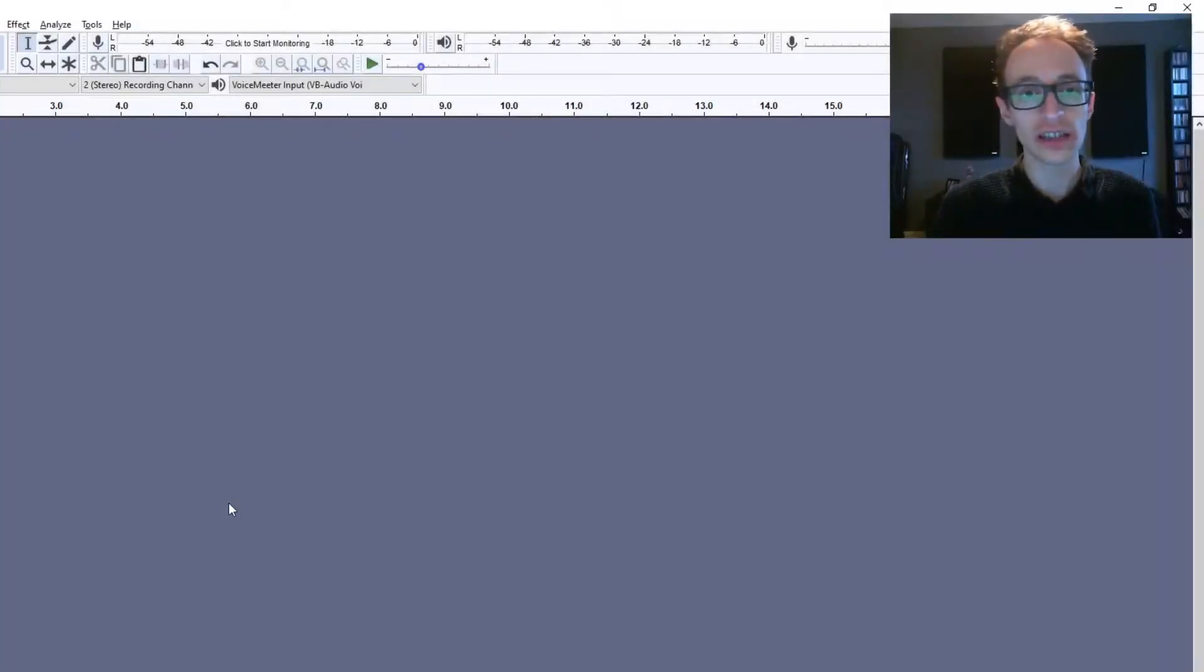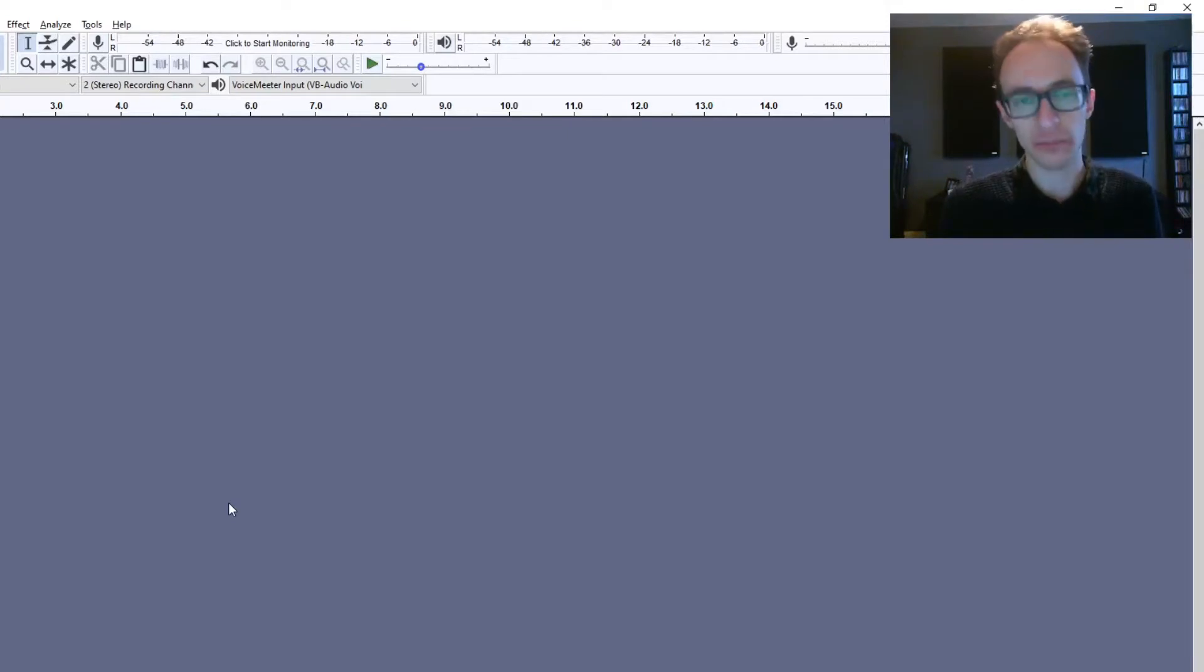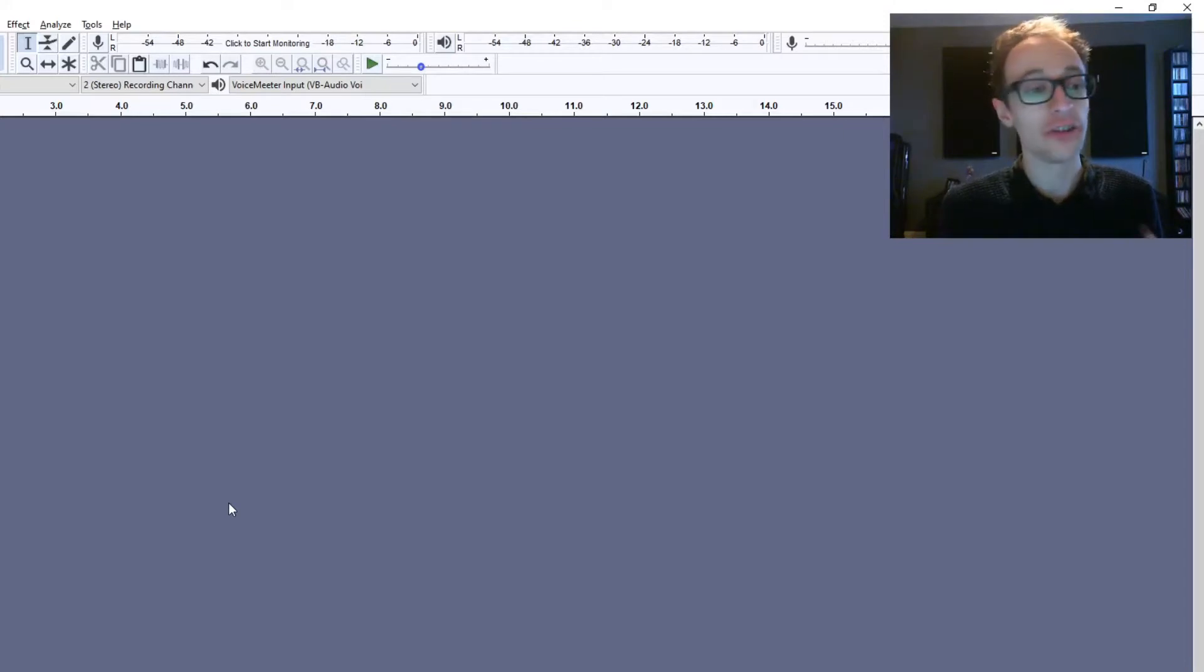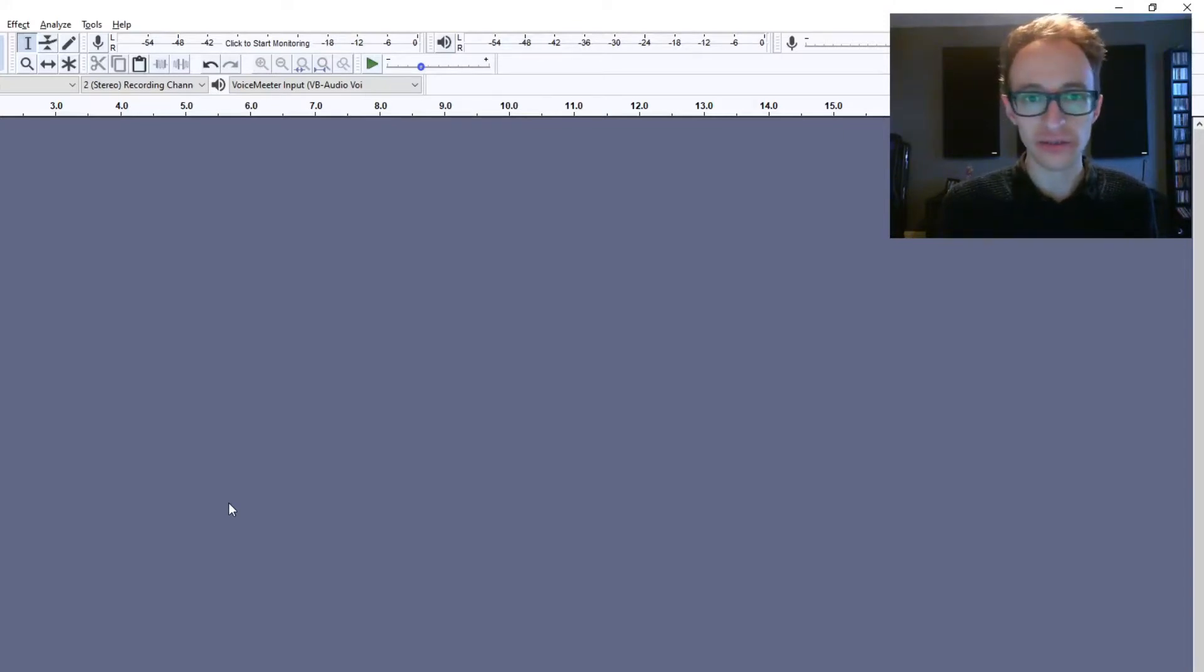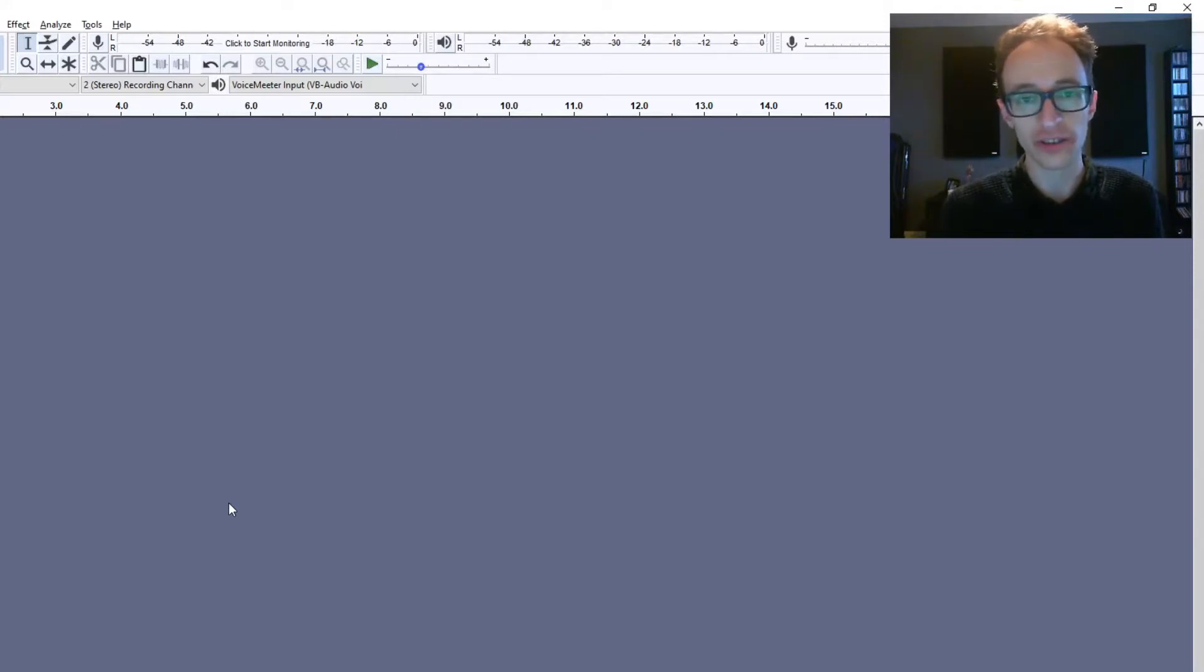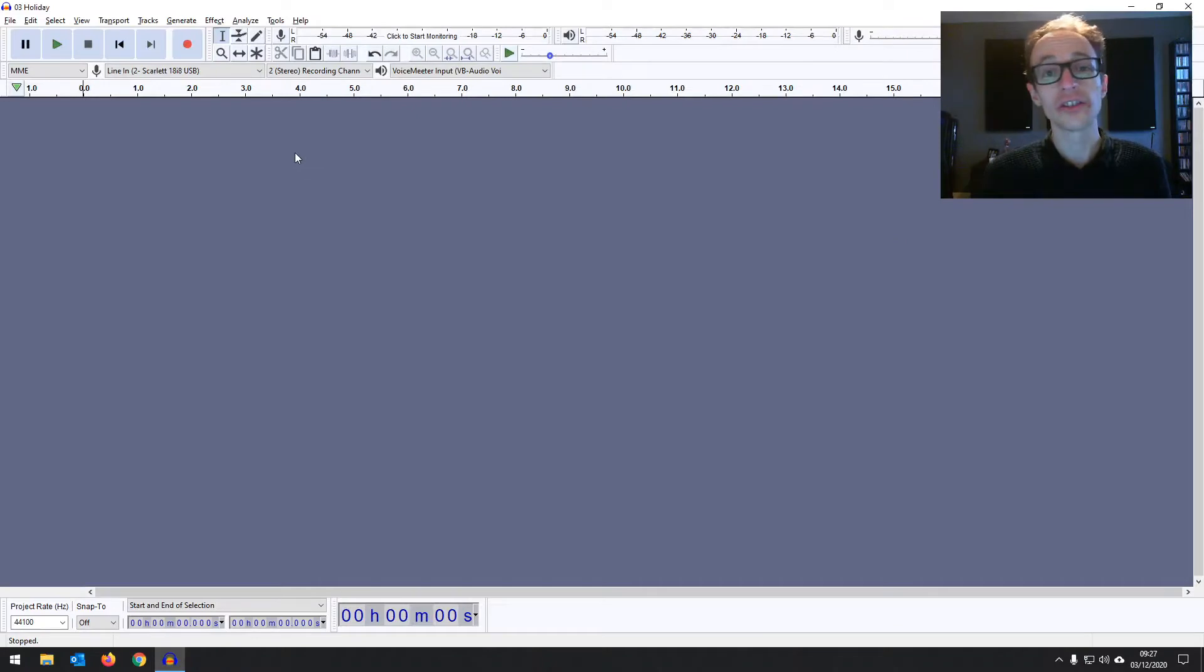So here we are in Audacity. For the sake of this demonstration, I'm going to import some music, but the process is the same, whatever audio you're going to be importing. Now, if you don't already have Audacity installed, I'll leave a link on the screen now and in the description to part two of this course to show you how to install Audacity and get it up and running.